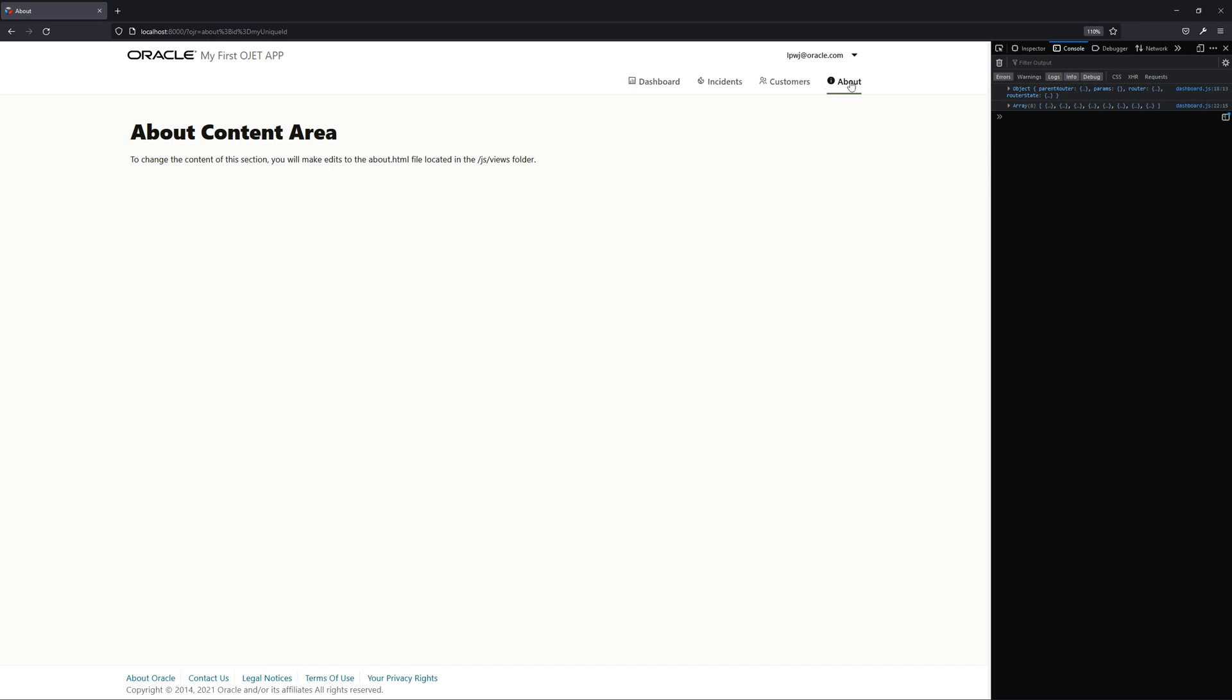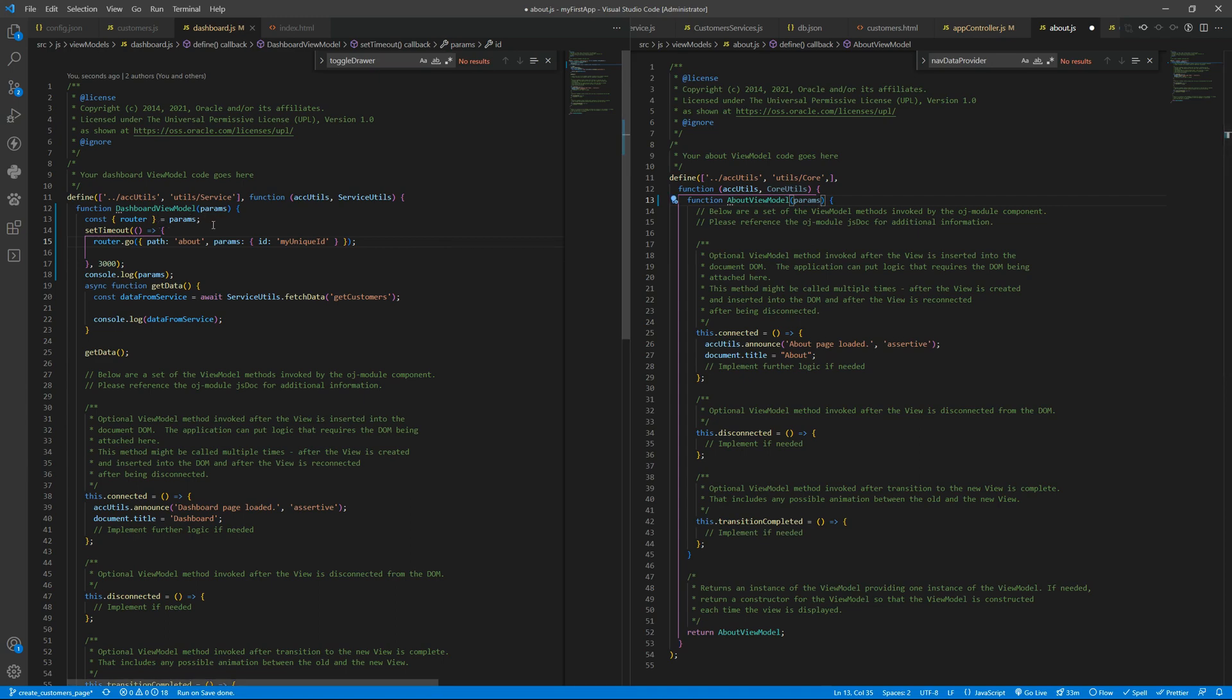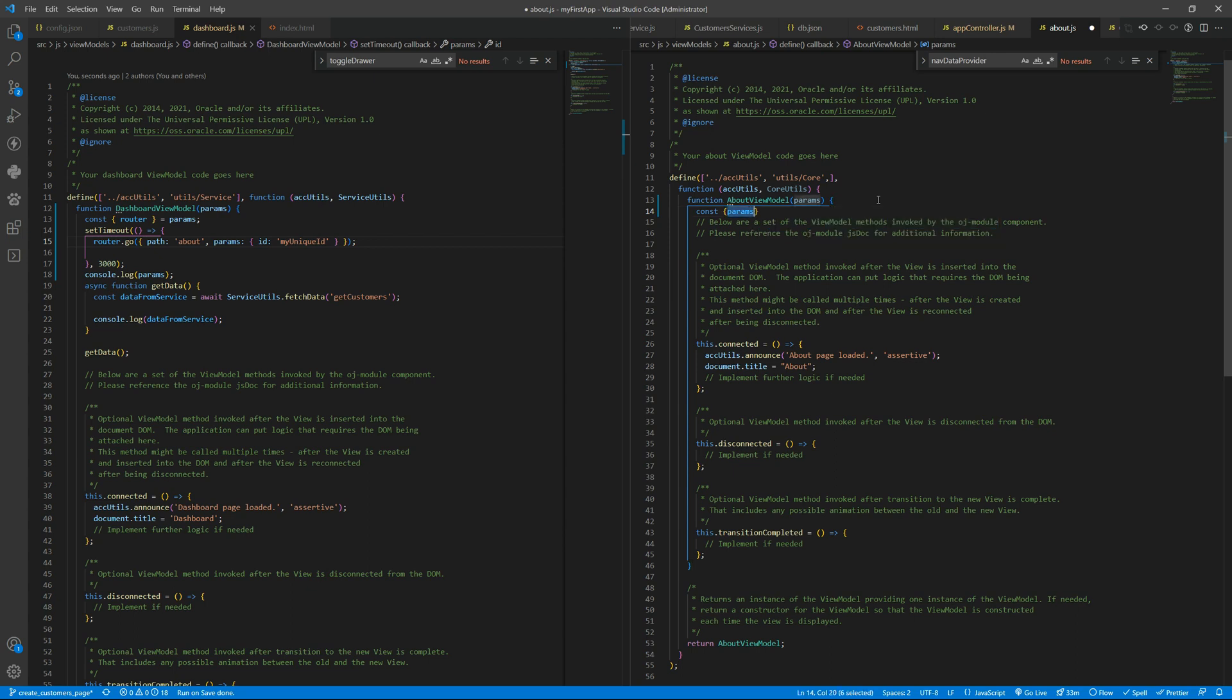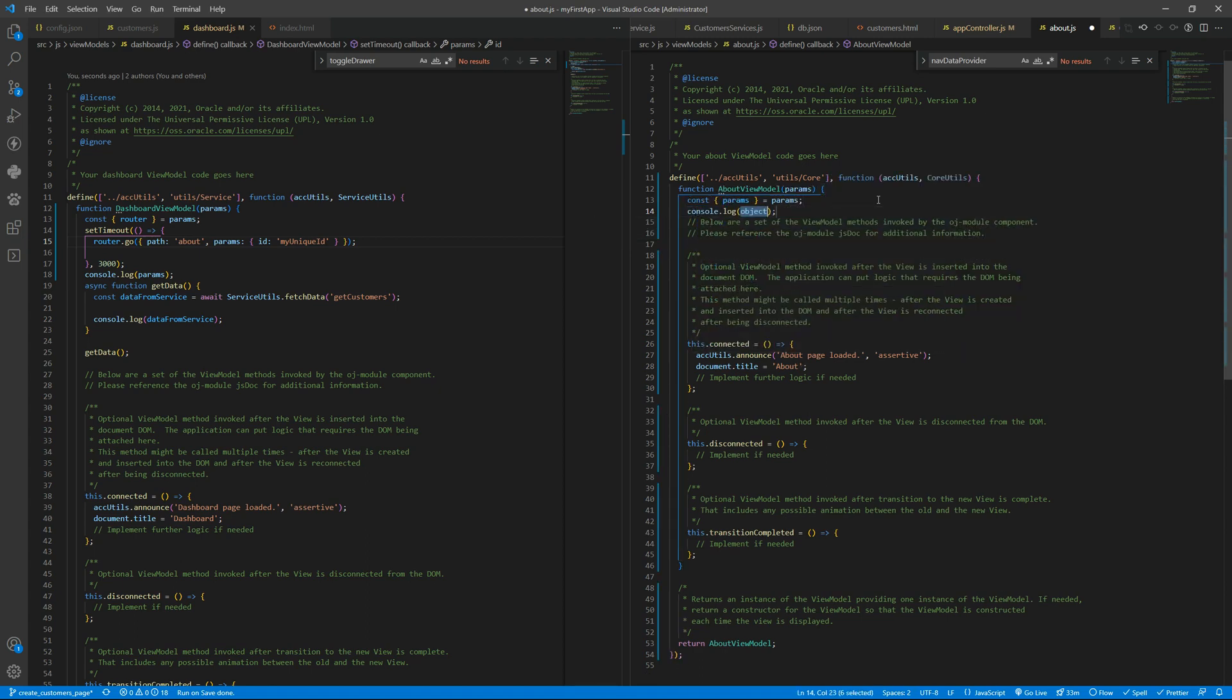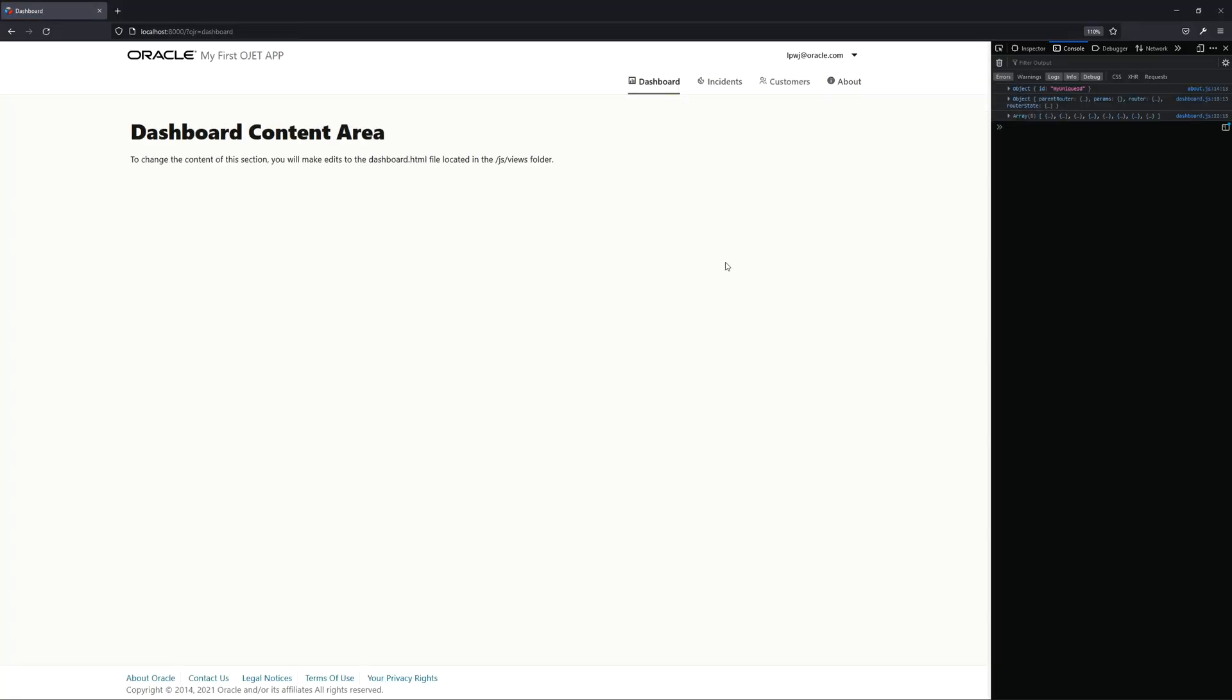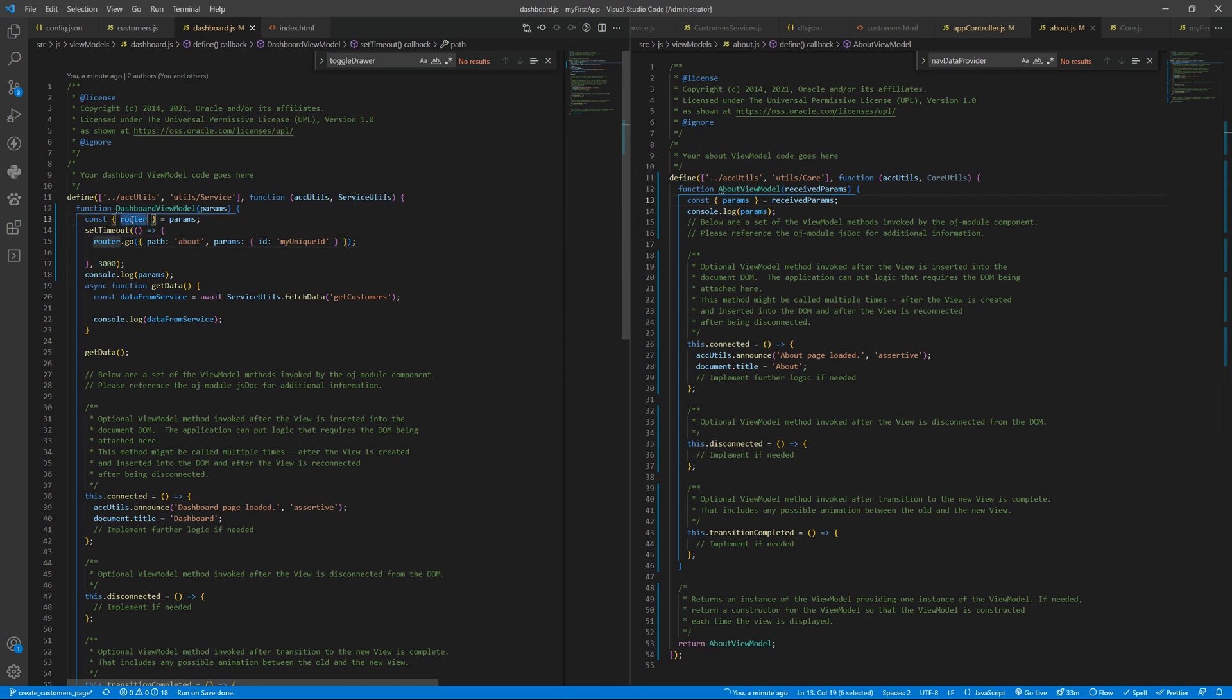Let's save it, wait three seconds and we are in about page right now. Let me open the about page on the right side and we open the dashboard we wait three seconds we go to about and we have the object with id my unique id that we are sending here from the dashboard so you can route by accessing the router inside the params.